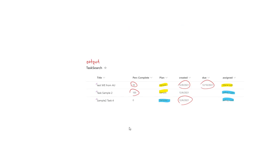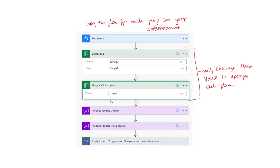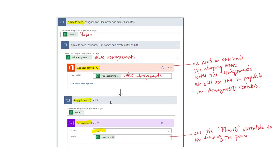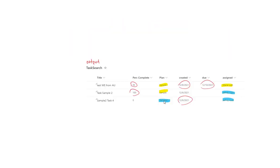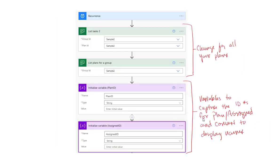And then this is your output. The output file is pretty simple. I've circled the things in red because they're different — we pulled the percentage complete, and the plans are identified here because we captured the Plan ID. The created dates are different, the due dates are different, and the assigned names come out correctly — you can see two different names under assigned.